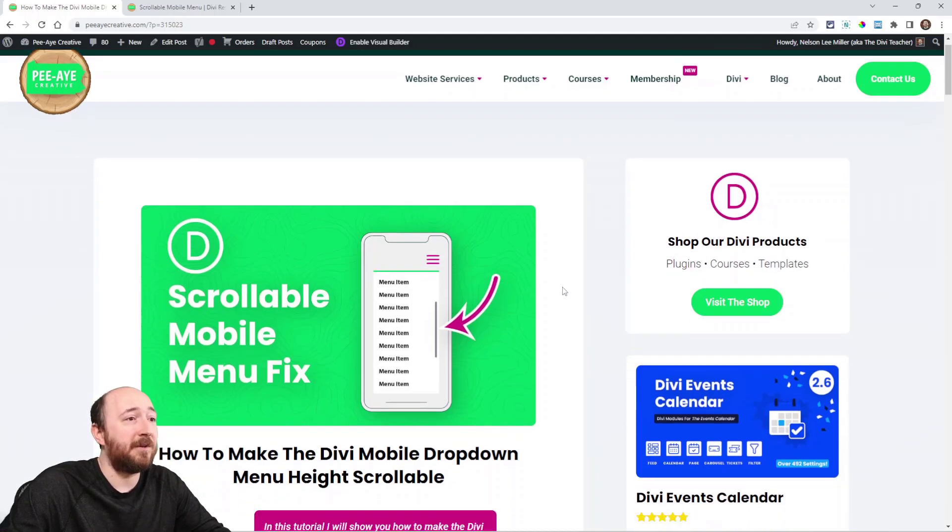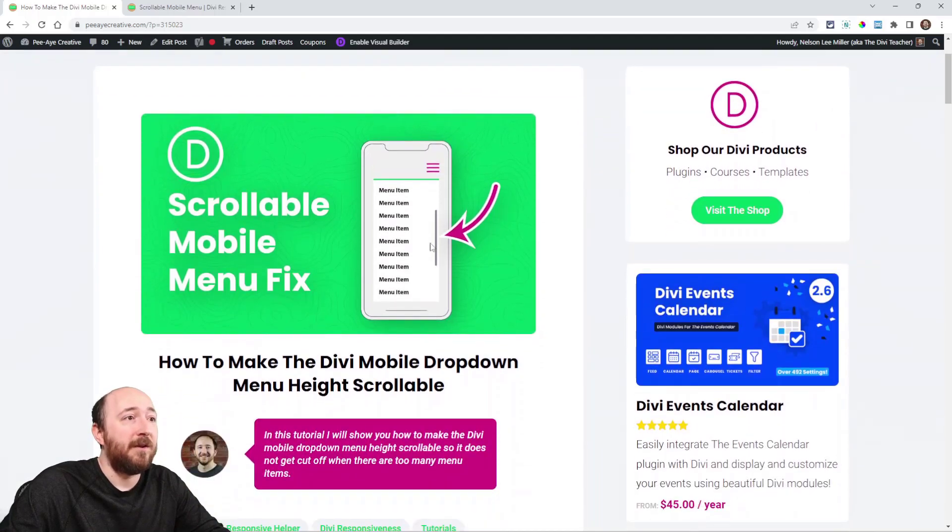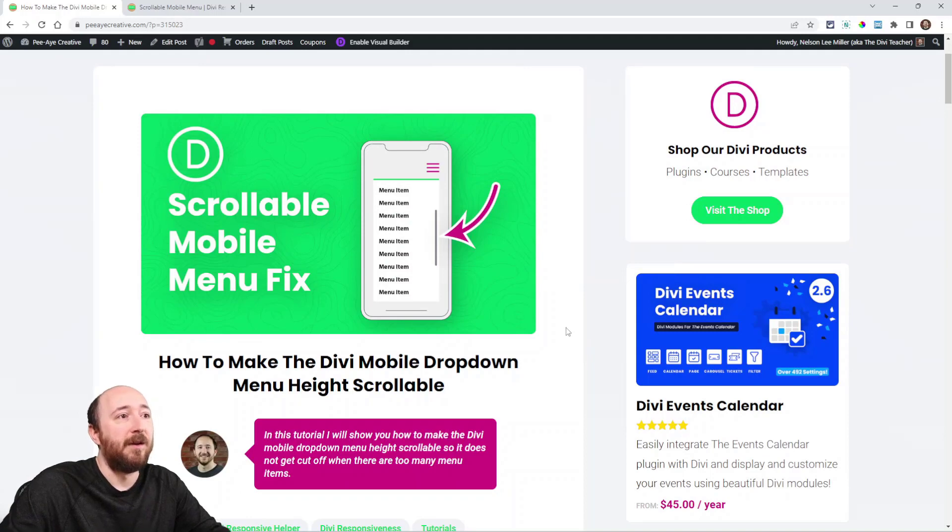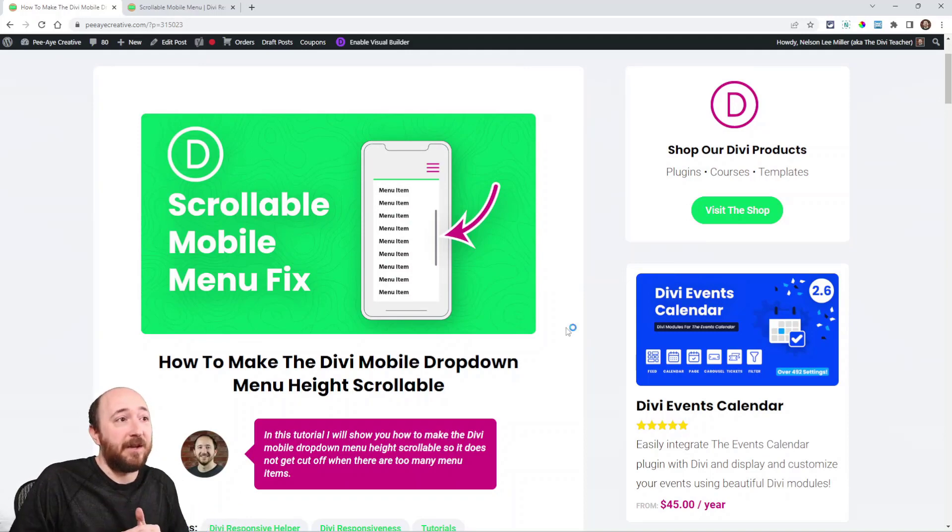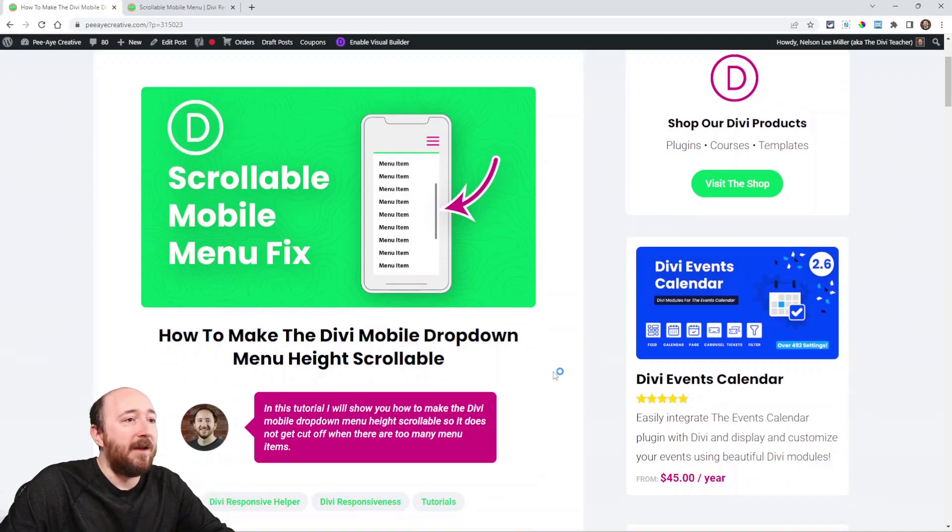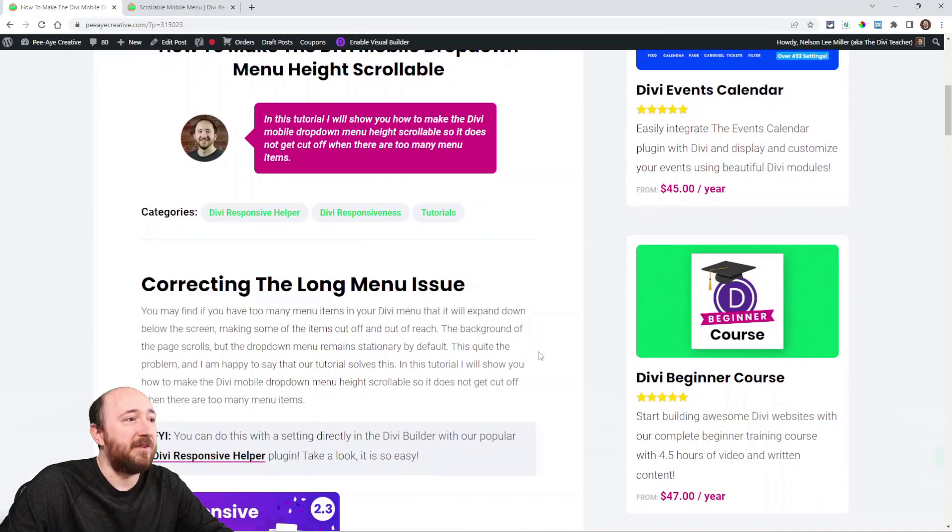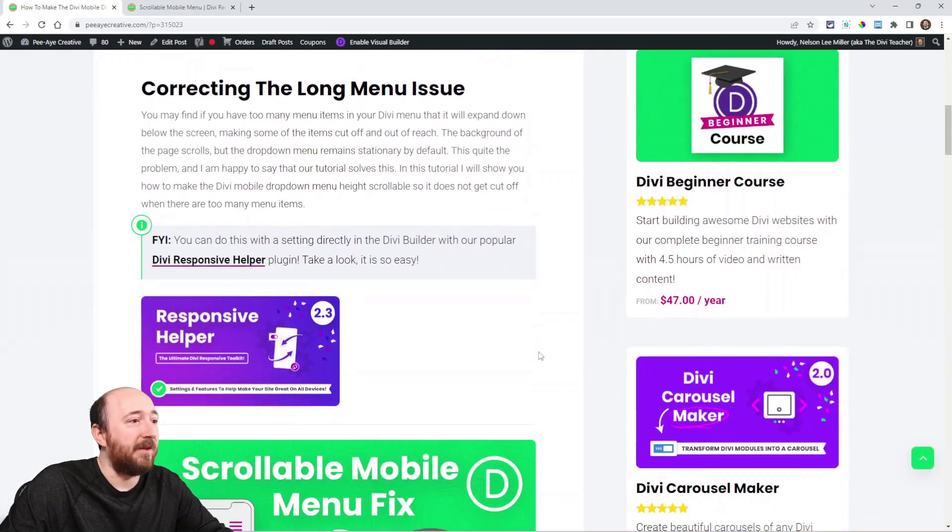This is a very quick tutorial. You can see from the thumbnail here that we are adding a scroll bar to the menu items so that we can actually access them. And this is done with a very simple CSS snippet.